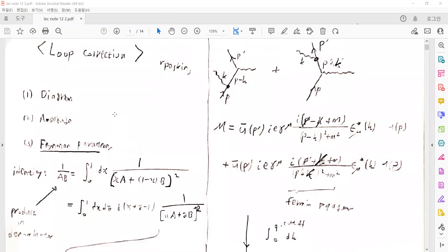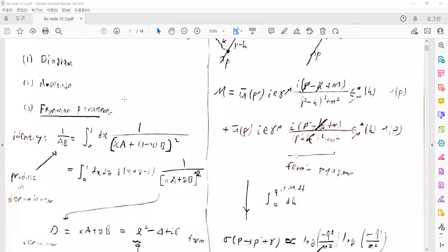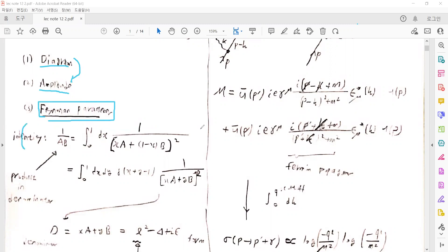There are some steps for the calculation of the loop corrections and loop integral. First of all, we draw the diagram and write down the amplitude using the Feynman rules. Then the next step is that we introduce the Feynman parameter for the loop momentum. There are some mathematical identities for the integrals that introduce some new parameters, such as one over A times B, which are products in the denominators representing products of many propagators in the loop diagram.